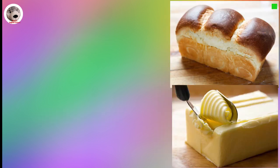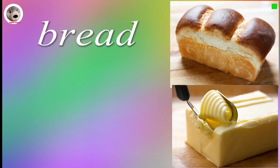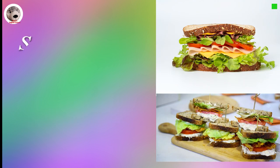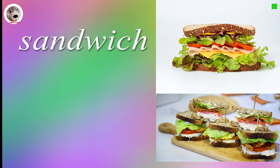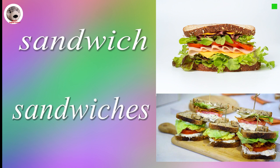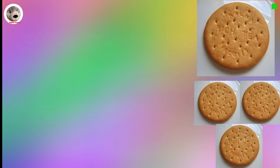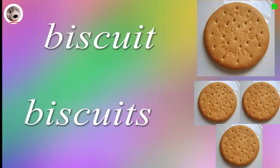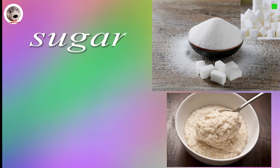Bread. Butter. Sandwich Sandwiches. Biscuit Biscuits.